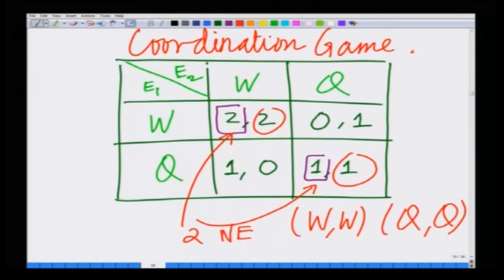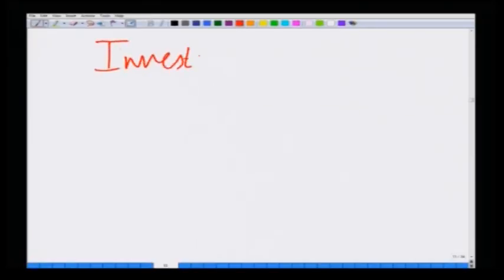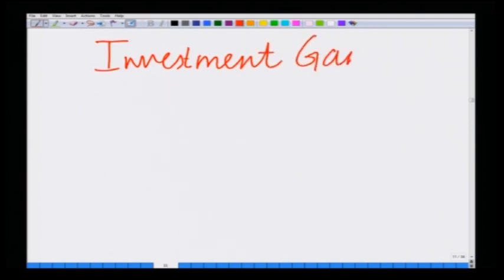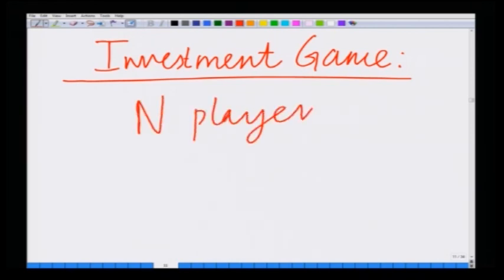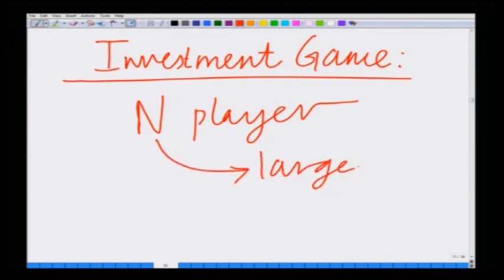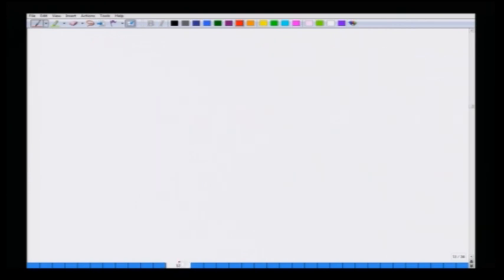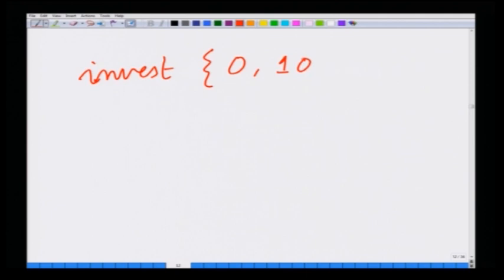This start-up game is another example of a coordination game. Let us take another example close to a real life scenario — an investment game — and generalize this kind of coordination game to an n-player game. We are looking at n investors, perhaps across a city or a country. Each investor can choose to invest either 0 or 10 rupees.